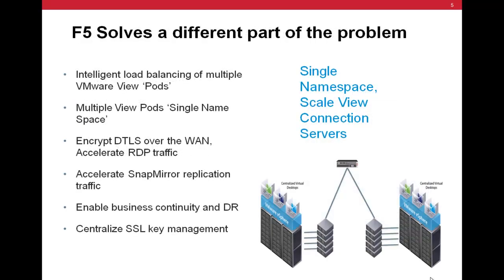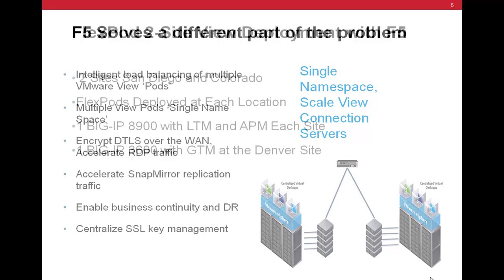The F5 BIG-IP solves other challenges in scaling VMware View to the enterprise. First, the F5 LTM provides local traffic management for several View connection servers within the data center. F5 Global Traffic Manager can allow users to connect across multiple View pods and seamlessly redirect users to their desktop. And finally, APM, or Access Policy Manager, provides secure access and authentication with single sign-on to View desktop environments.